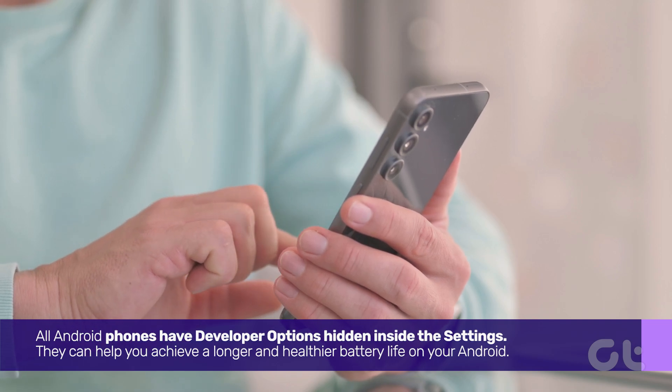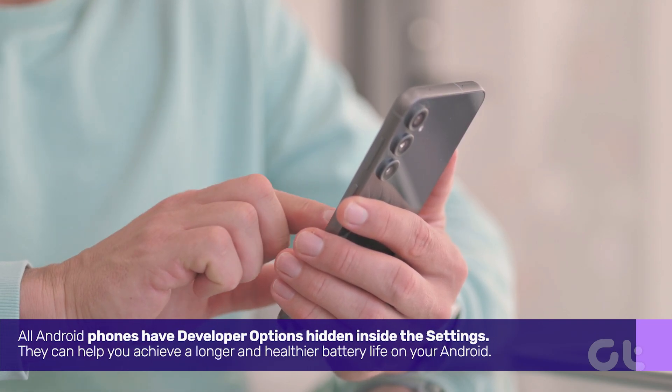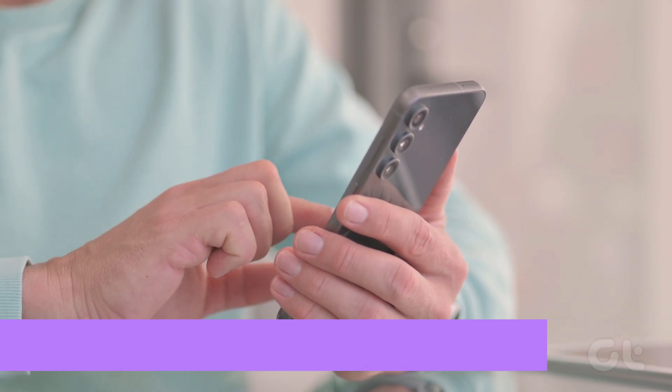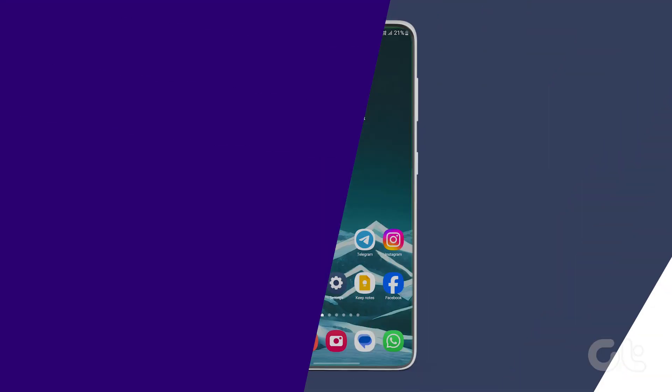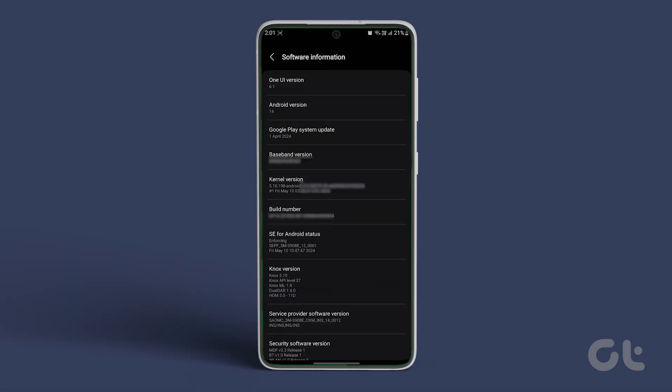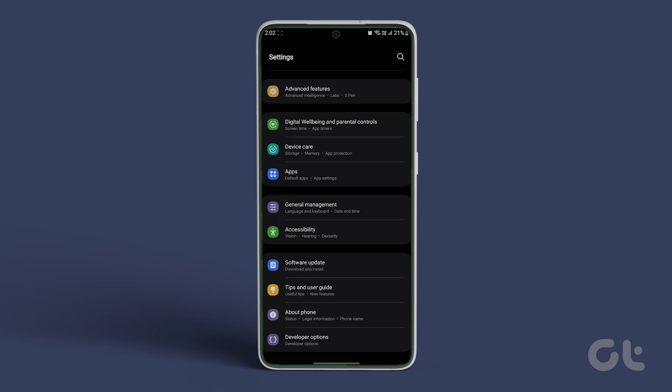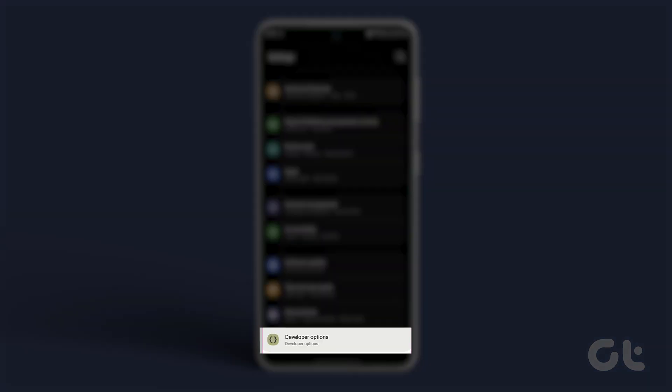Here are some you can try out to boost your battery life on Android. Open settings on your Android phone or tablet. Navigate to about phone. Now navigate to build number and tap on it seven times to enable developer mode. Once developer mode is enabled, navigate back to the settings main menu. Tap on developer options.